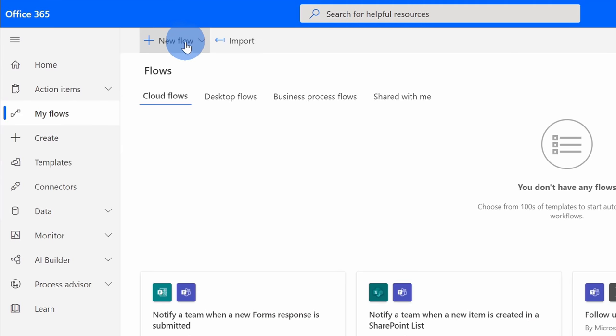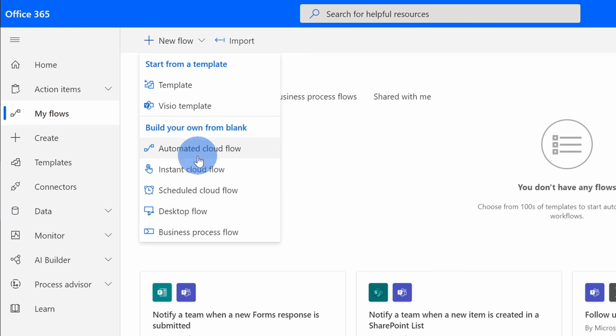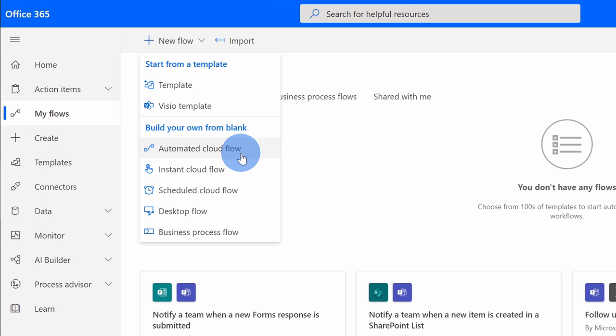Up here in the top left-hand corner, let's click on New Flow. Here we have a number of different options, but we want to create an automated cloud flow. The reason we want to select this one is we want it so when an email arrives in your inbox, it'll automatically add it into Microsoft Excel without any human intervention. Let's pick this option.